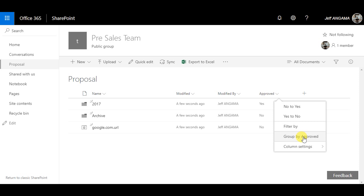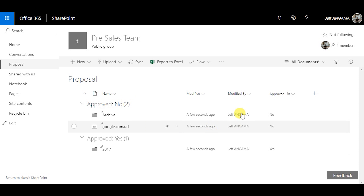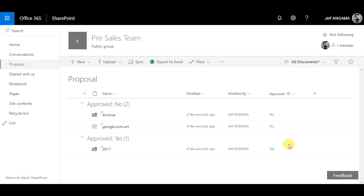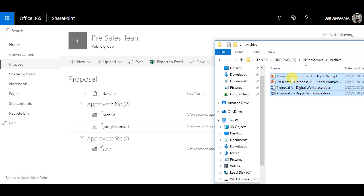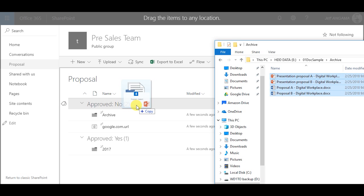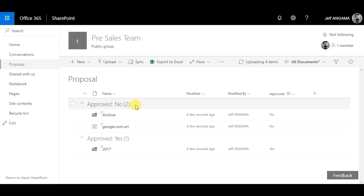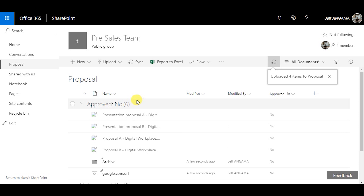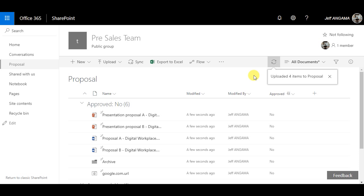Two other options are Move To and Copy To. I will not talk about these features because there is a great article covering those in my blog post. This next one is about adding fields directly from the end user interface, which is really a benefit of the Modern UI.